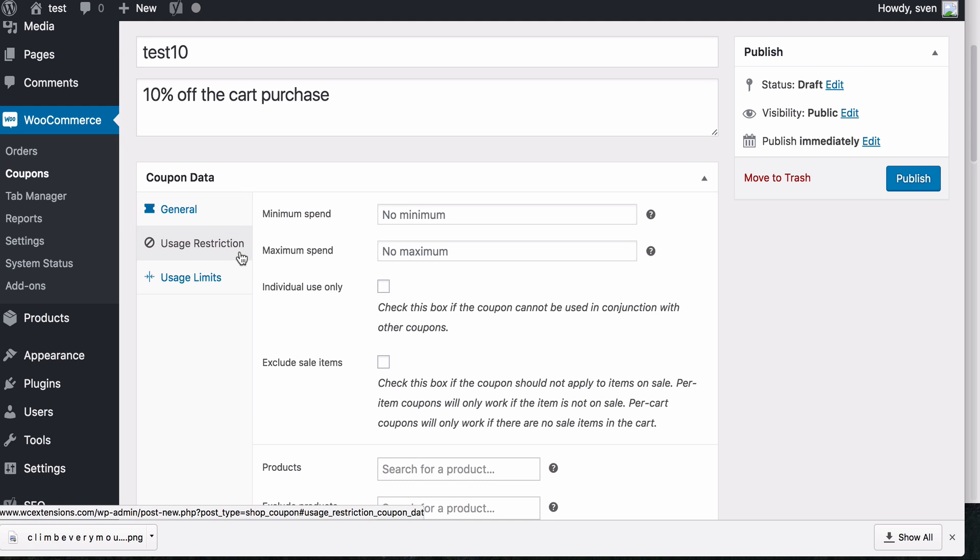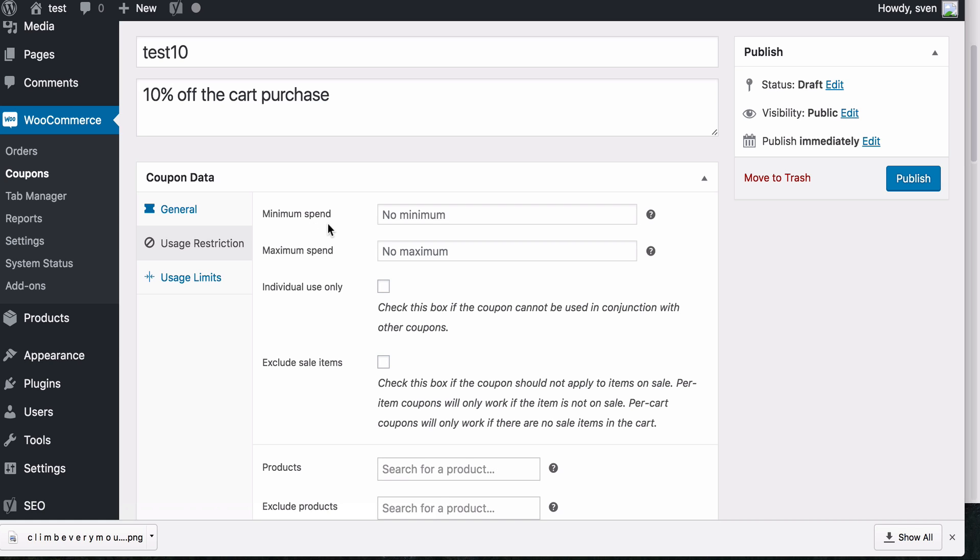Next, we have usage restrictions. So you can have a minimum spend. So the coupon will only apply if there is a minimum amount in the cart. And the same if there's a maximum limit. If you go over that amount, the coupon will not work.